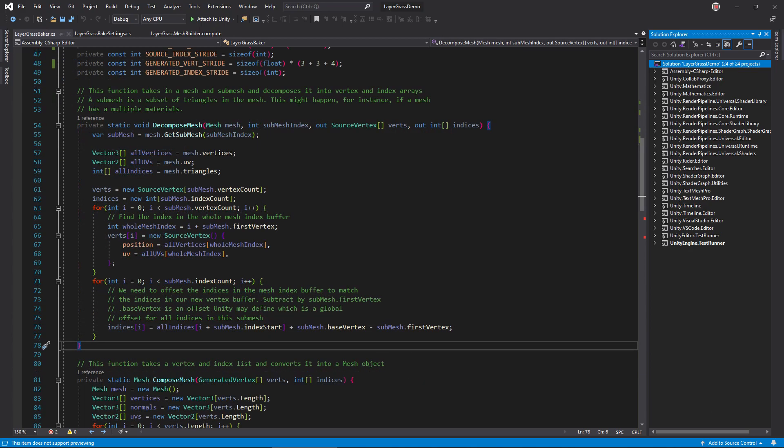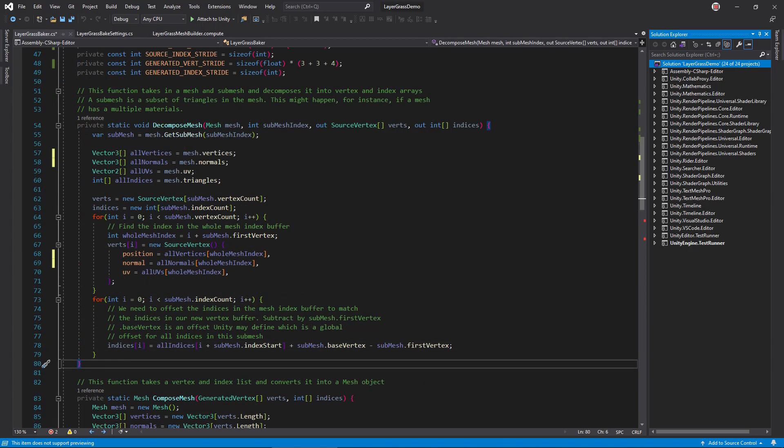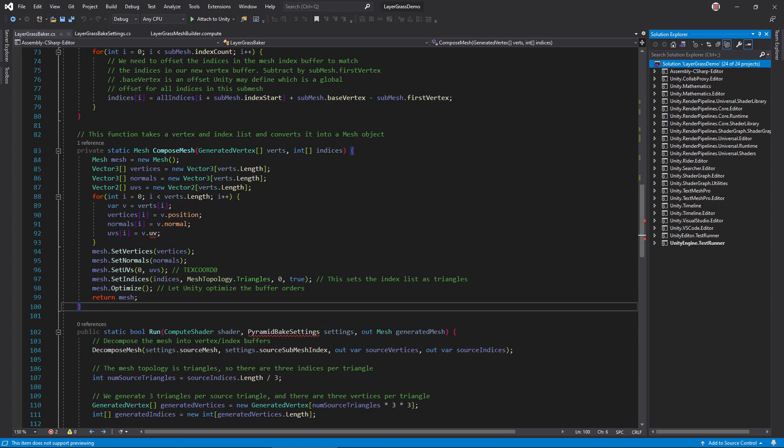In Decompose Mesh, grab the normals from the source mesh and store them in the vertex array. Then, in Compose Mesh, change the UV array to an array of vector 4 and rename UV to UV in height.